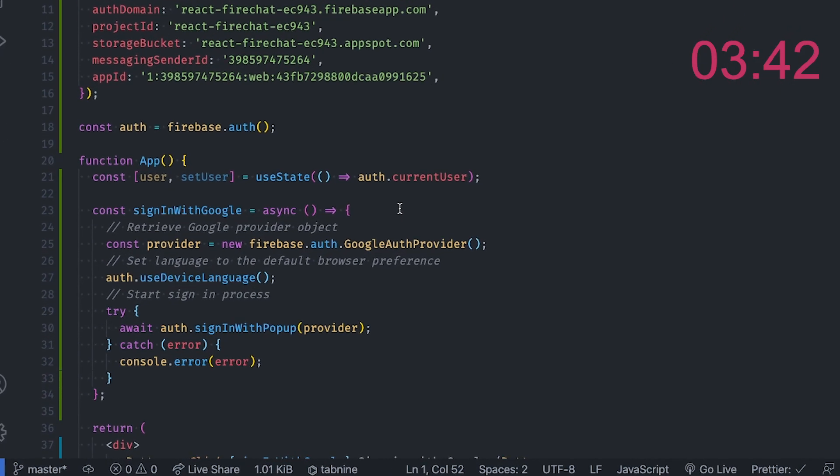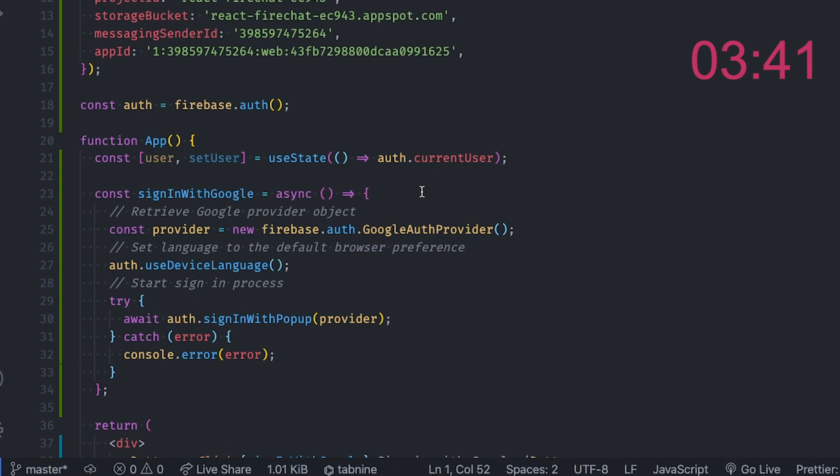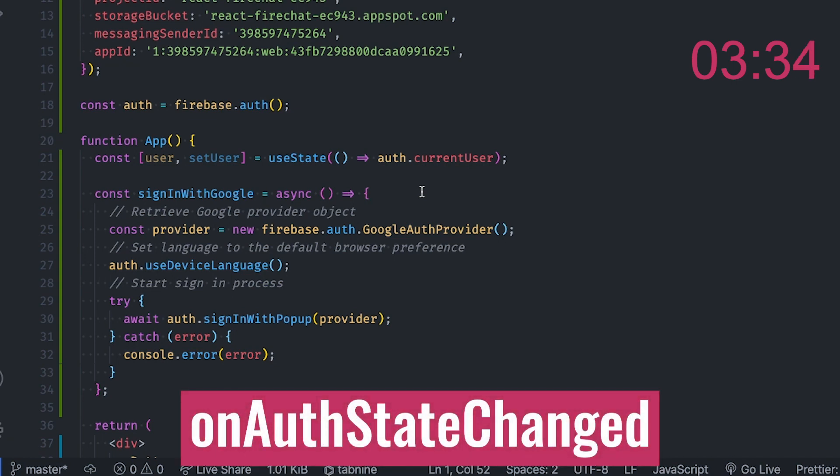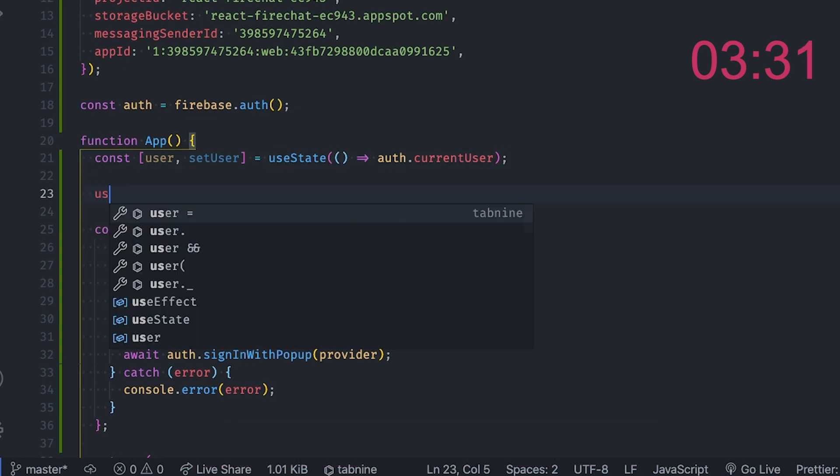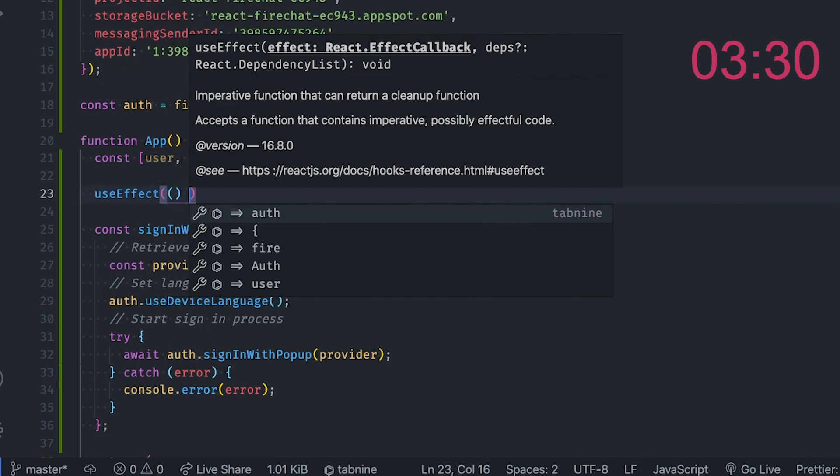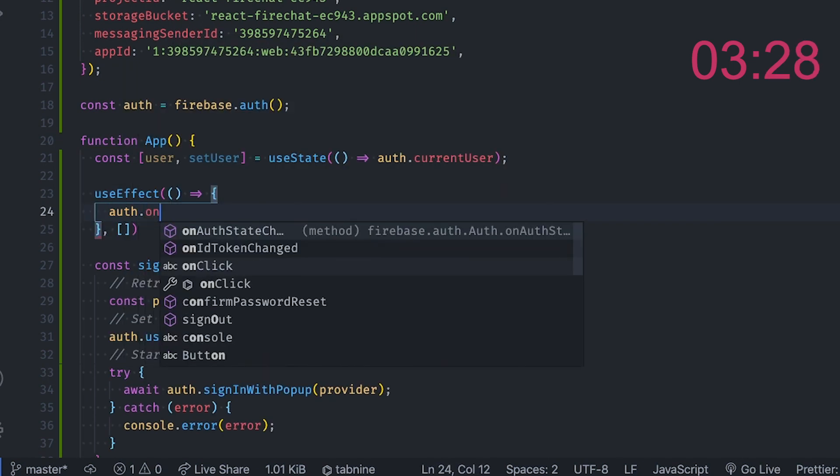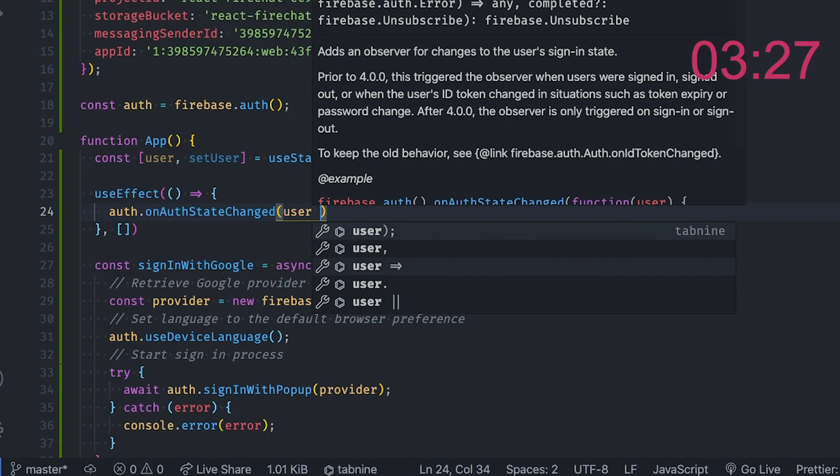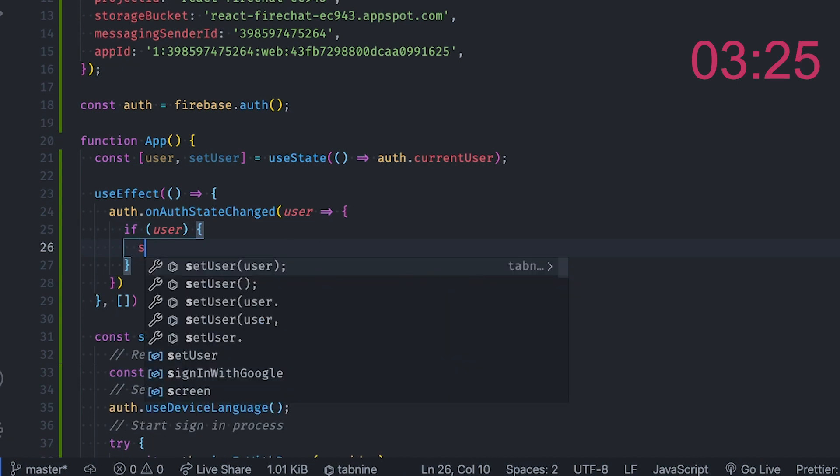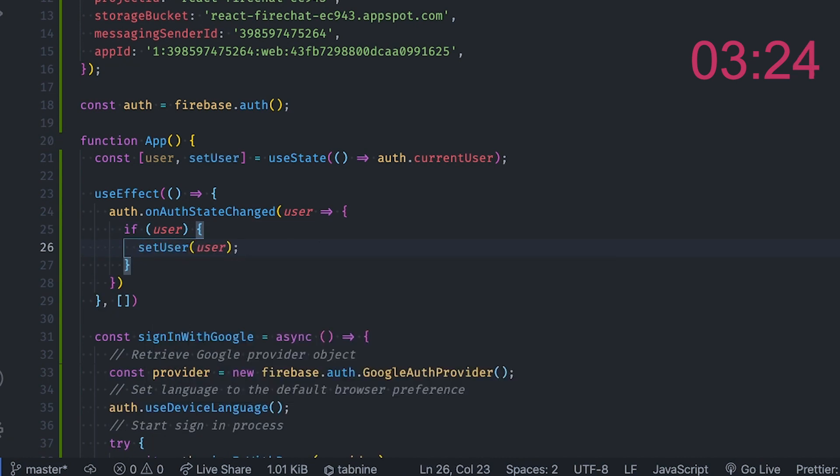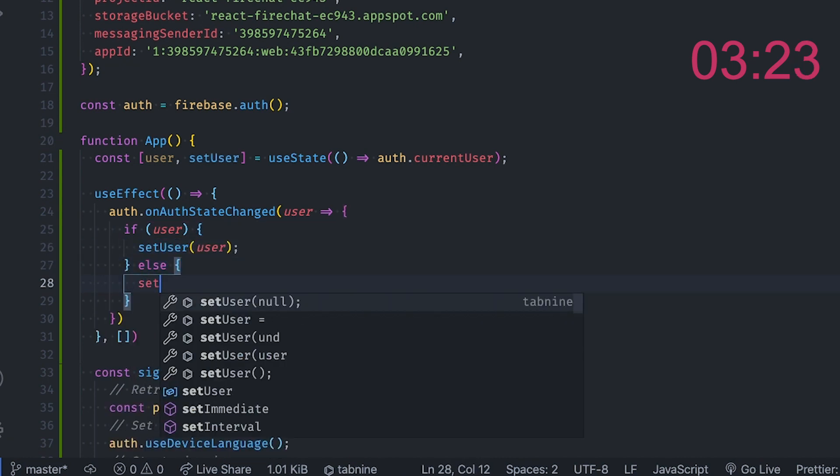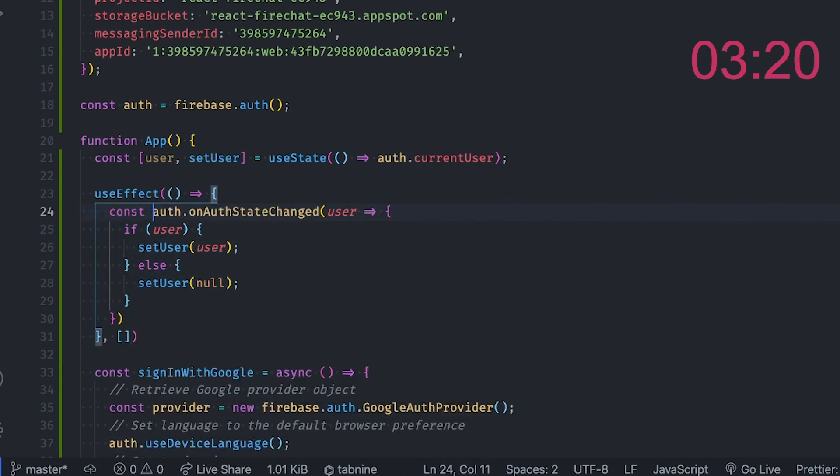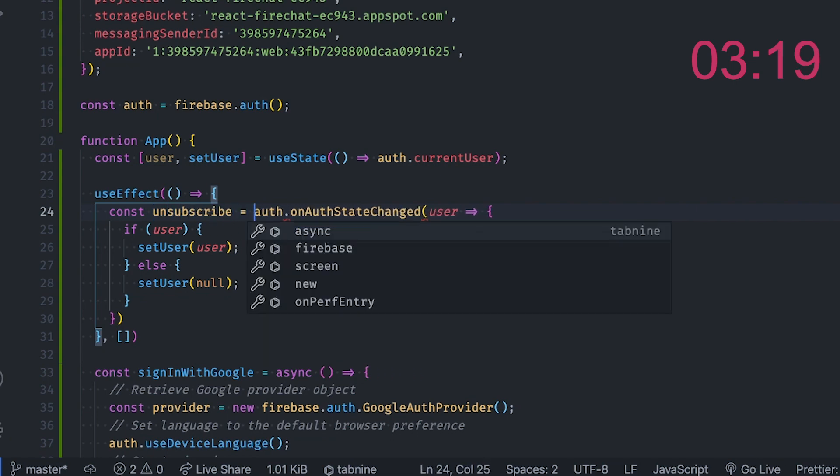But as with many applications, you will also want to know whether your users are currently signed in or signed out of your application. Firebase provides a method called onAuthStateChanged, which allows you to subscribe to the user's current authentication state and receive an event whenever that state changes. Setting such an event handler is something we should do inside the useEffect React hook, as it is a side effect.